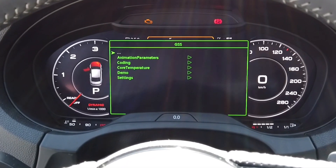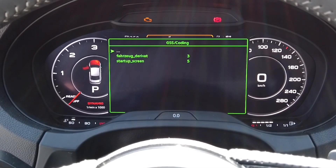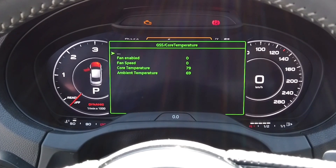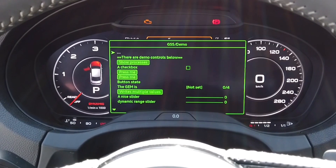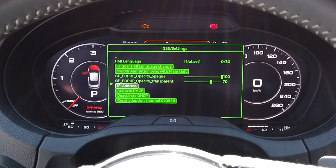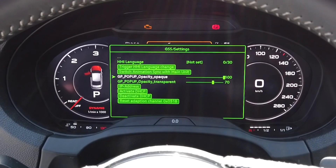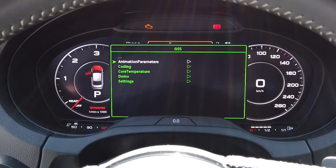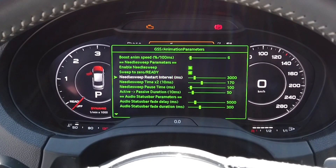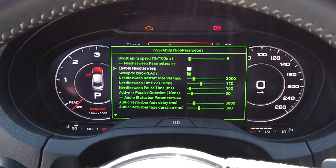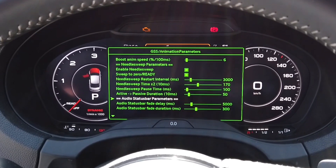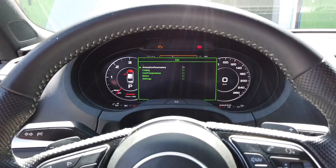We're not going to go into details here, but there's information about coding, some diagnostic things, temperatures of the unit, a demo mode, language settings, and IP network connection settings. You should be very careful if you want to change anything here — since this is a developer menu and not normally available, there are things that could break the unit or make it very hard to restore original functionality. Keep that in mind.